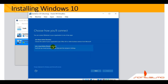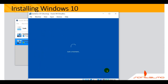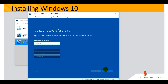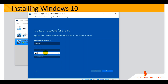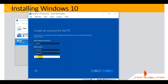Choose how you'll connect: select Join the Local Active Directory Domain and click Next. This part is very important — who's going to use this PC. Enter the username Santelmo. Set a secure password — using Nasman01 here. Make sure it is a strong password. Enter a password hint, then go ahead and click Next.